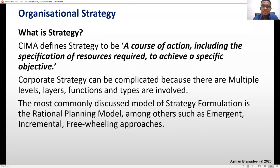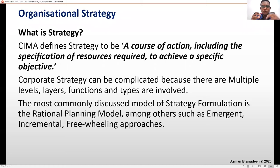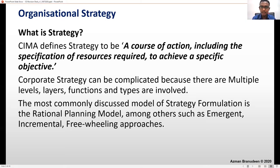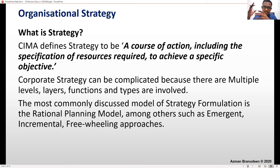Corporate strategy can be complicated because there are multiple levels, layers, functions, and types involved. The corporate hierarchy has the operational level, tactical level, and the strategic level. Because you have these multiple levels within the company, strategy also has to be fragmented to relate to each of these levels. Something discussed in the boardroom has to get translated into an operational sub-task — the customer care representative performing a minute sub-task ultimately translates into the overall corporate objective.